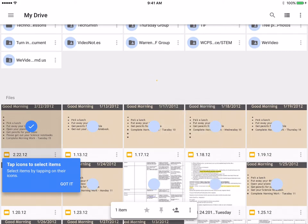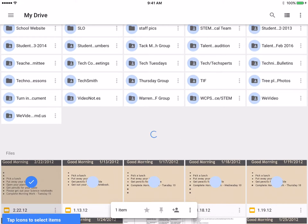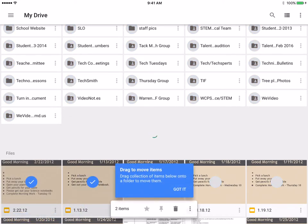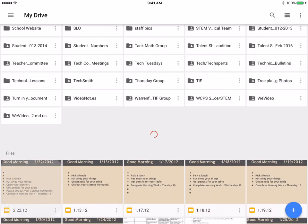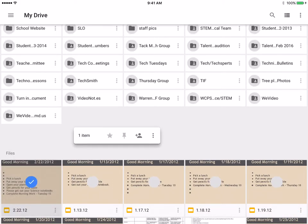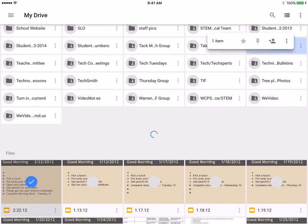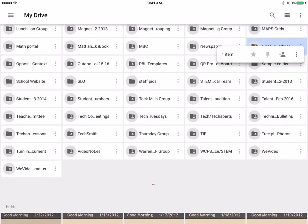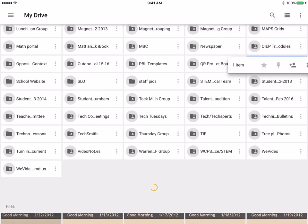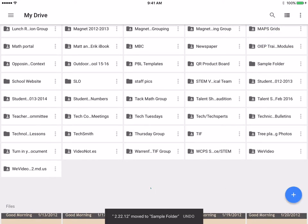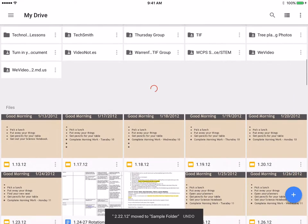If I want to move just this one file into a folder, I can do that by dragging it. I'll clear these selections — if I wanted to move just this one I could click and drag it up and put it into my sample folder just by dragging and letting go.